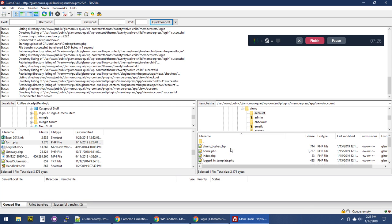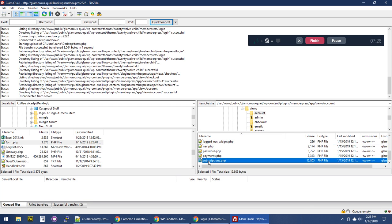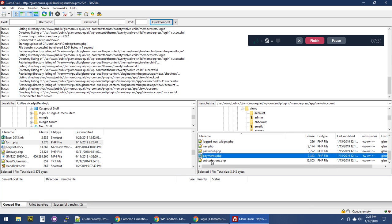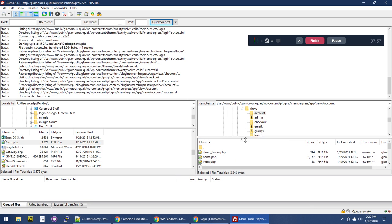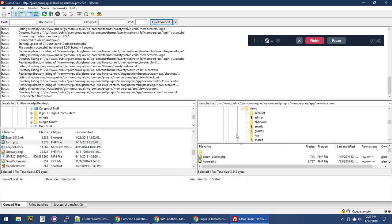Another common one is the subscriptions and payments tabs on the account page. Those are the main view files you might need to override. Again, they can change over time, so it's good to have a development site where you can test new versions of MemberPress to make sure any overridden view files still display correctly and that functionality like logging in or checking out still works. Hope you found this video helpful, and if you need any other help, please reach out to our support team.